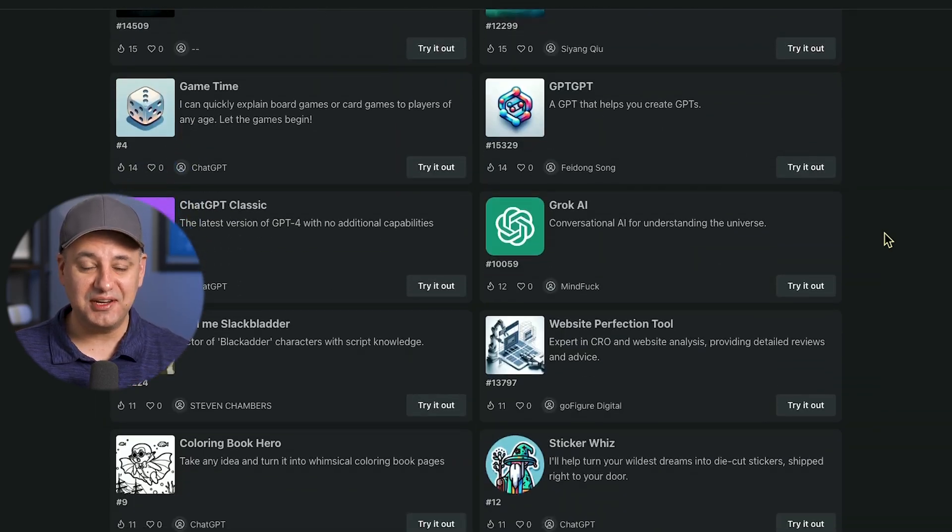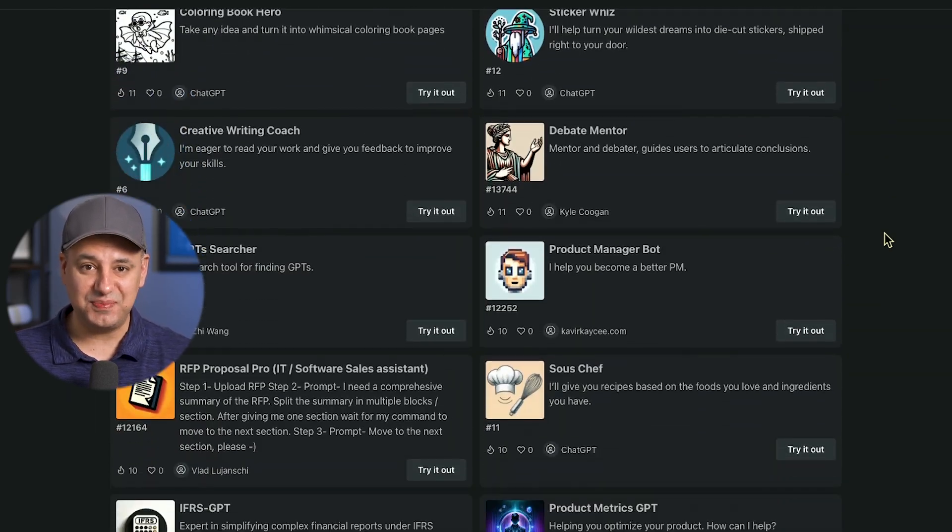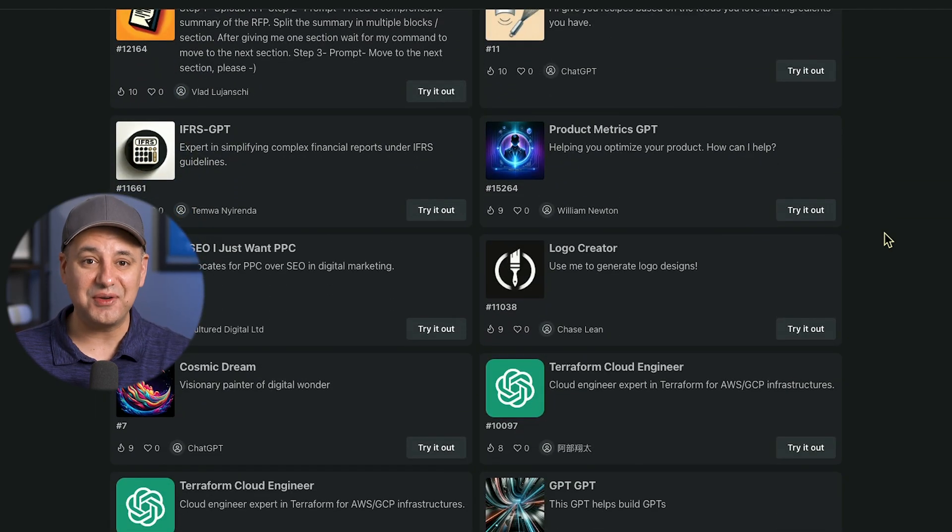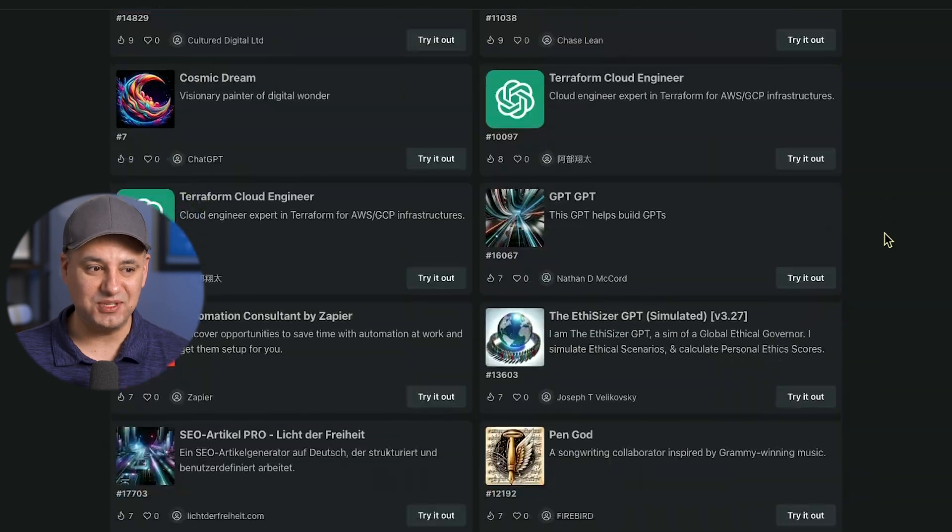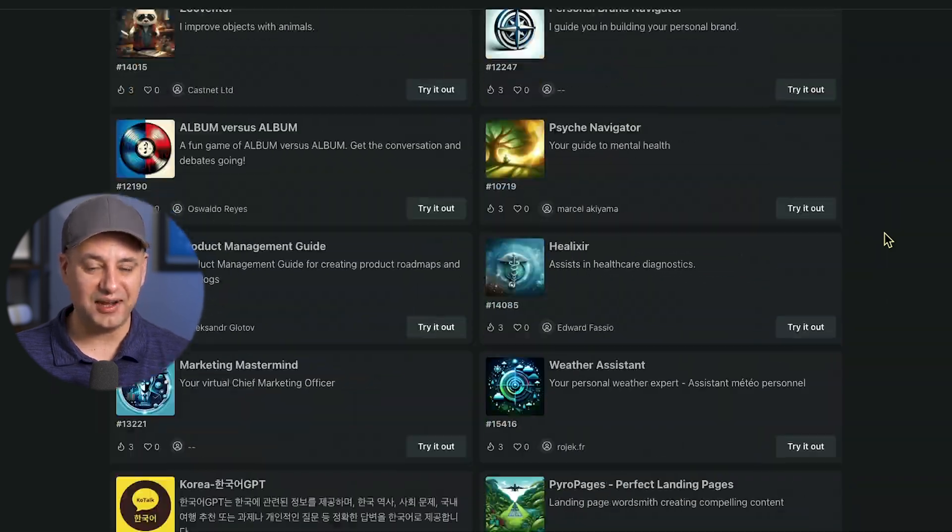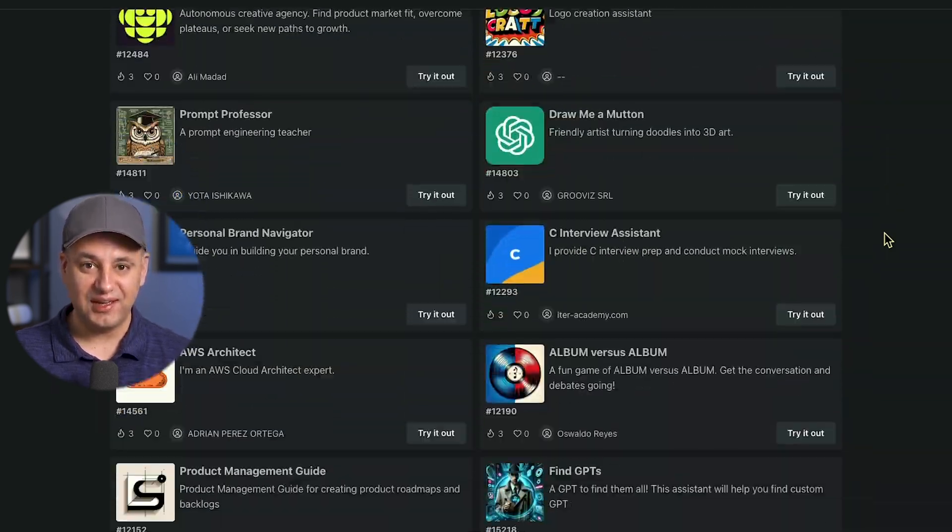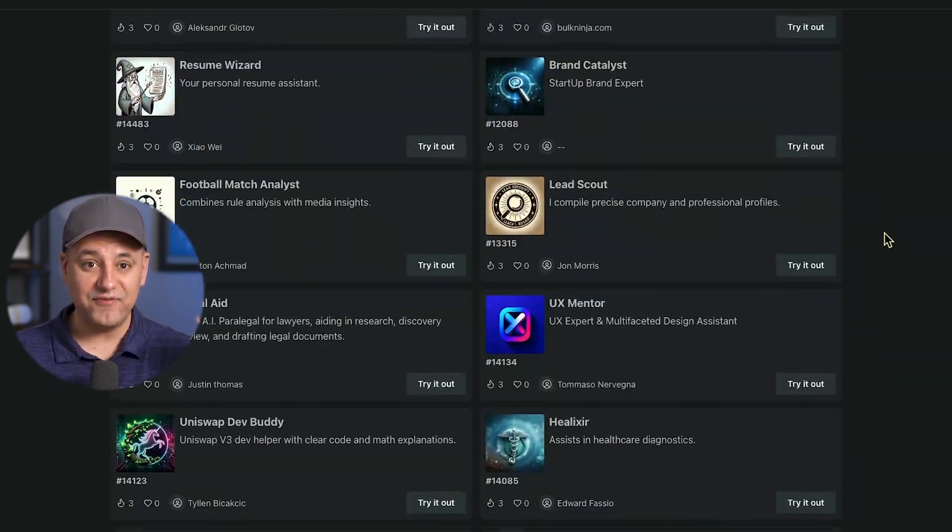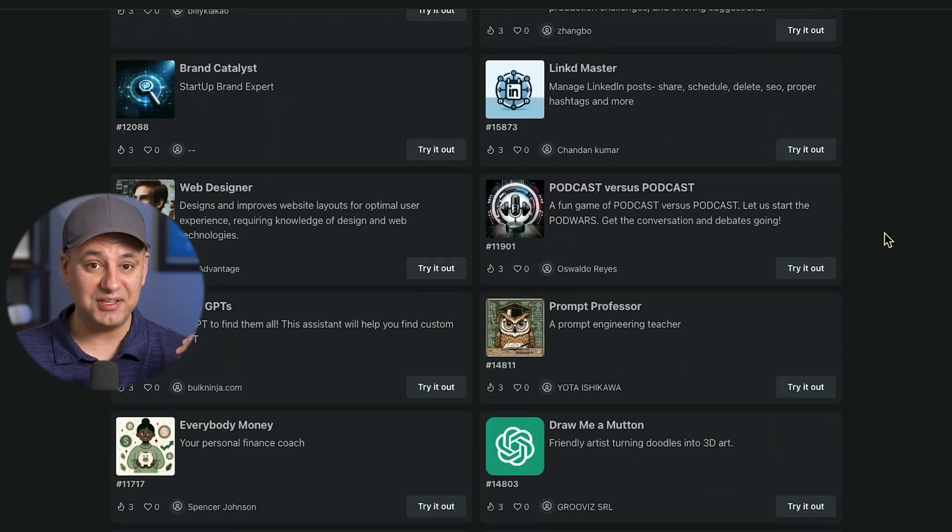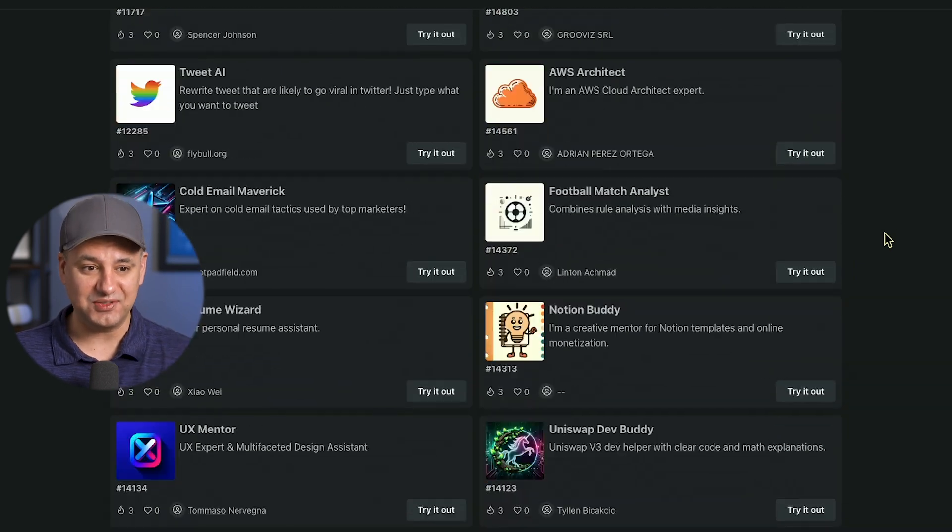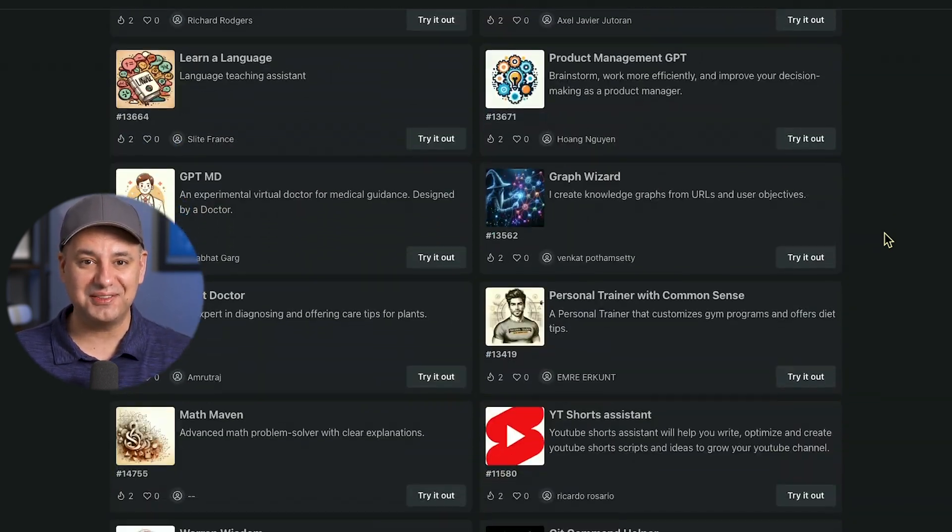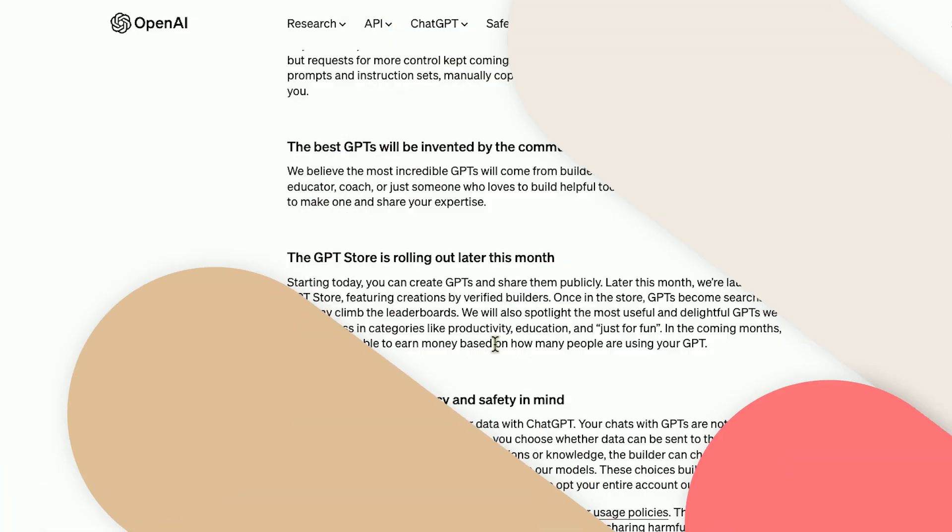Someone already created an entire GPT store with over 10,000 custom GPTs in all kinds of different categories, and the official OpenAI GPT store is not out yet. So someone manually went and created this website.